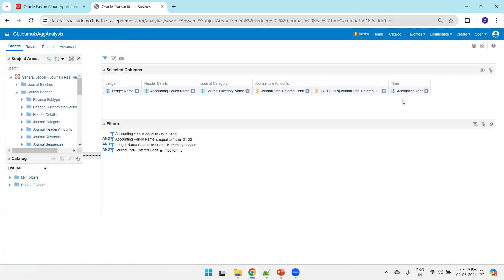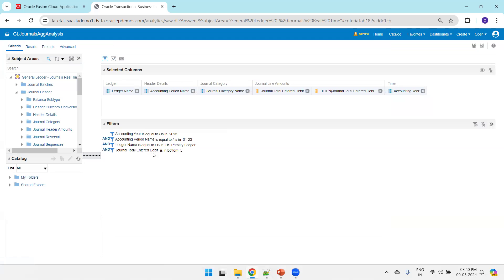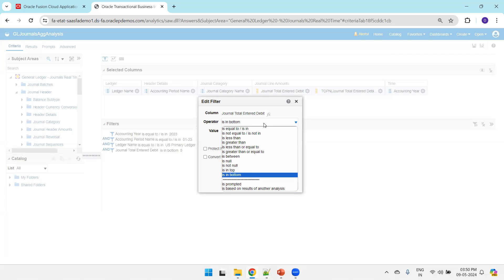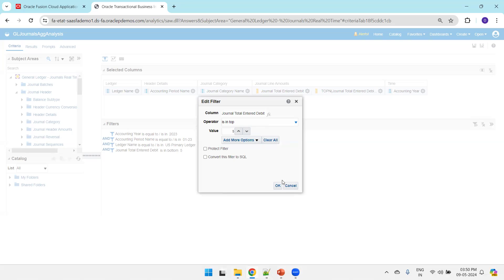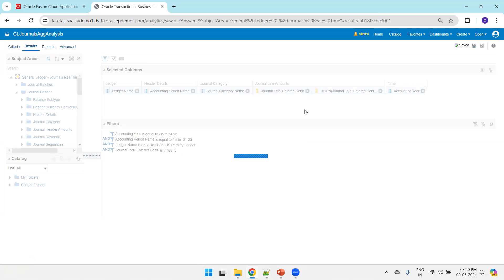Similarly, I'll change the BottomN aggregate function to TopN, and change the filter criteria from 'Is In Bottom' to 'Is In Top'. Click Save and it will return the top five records.